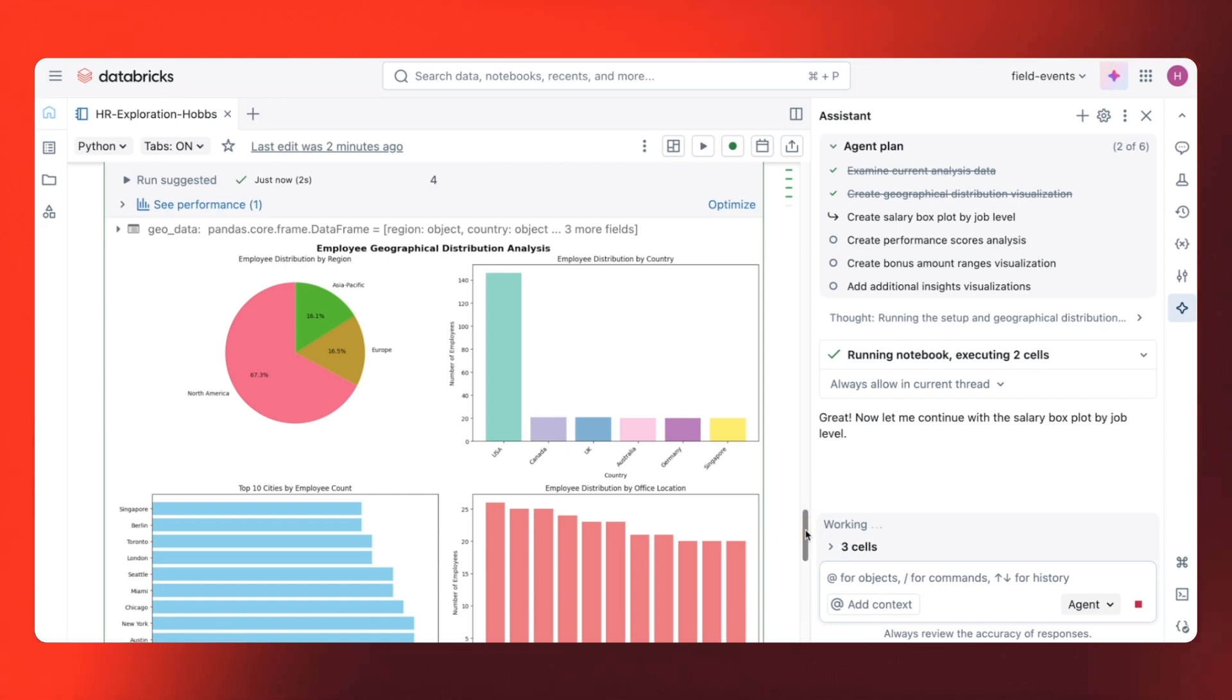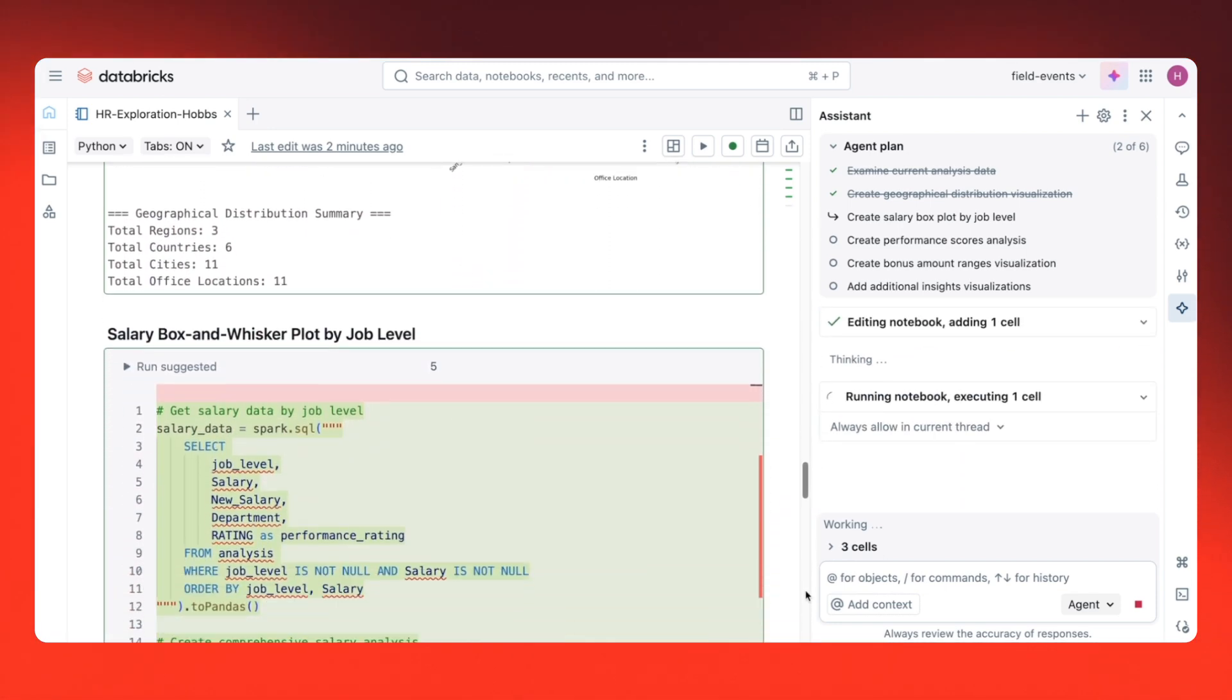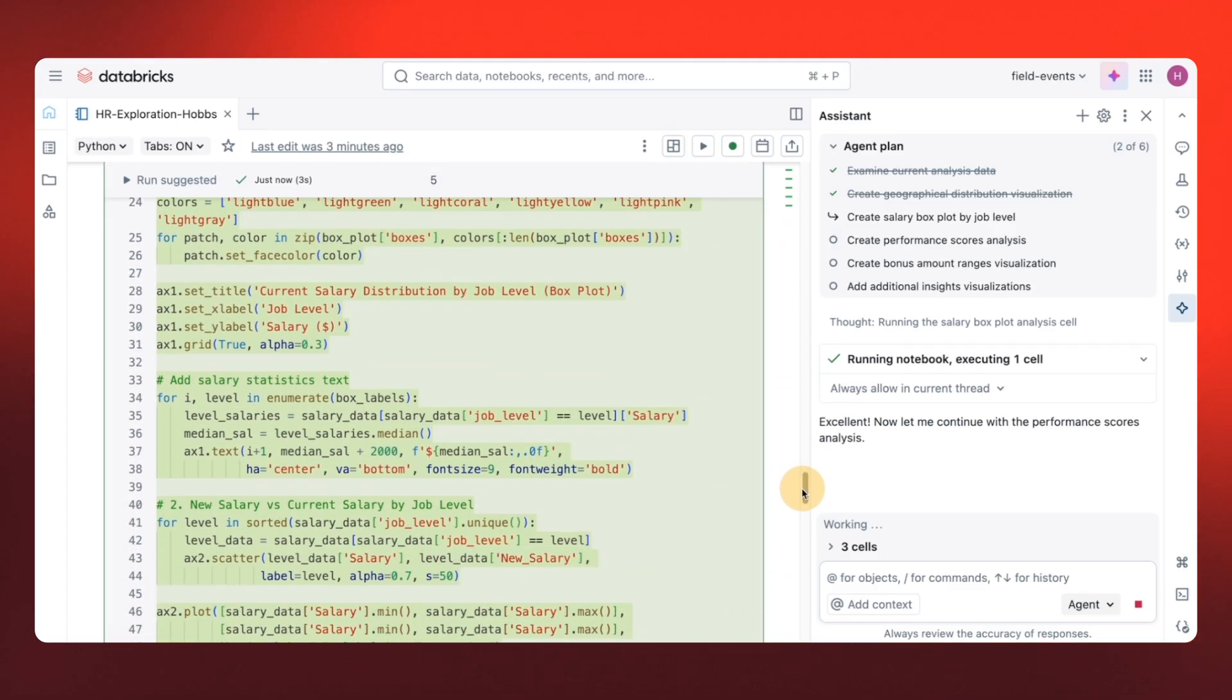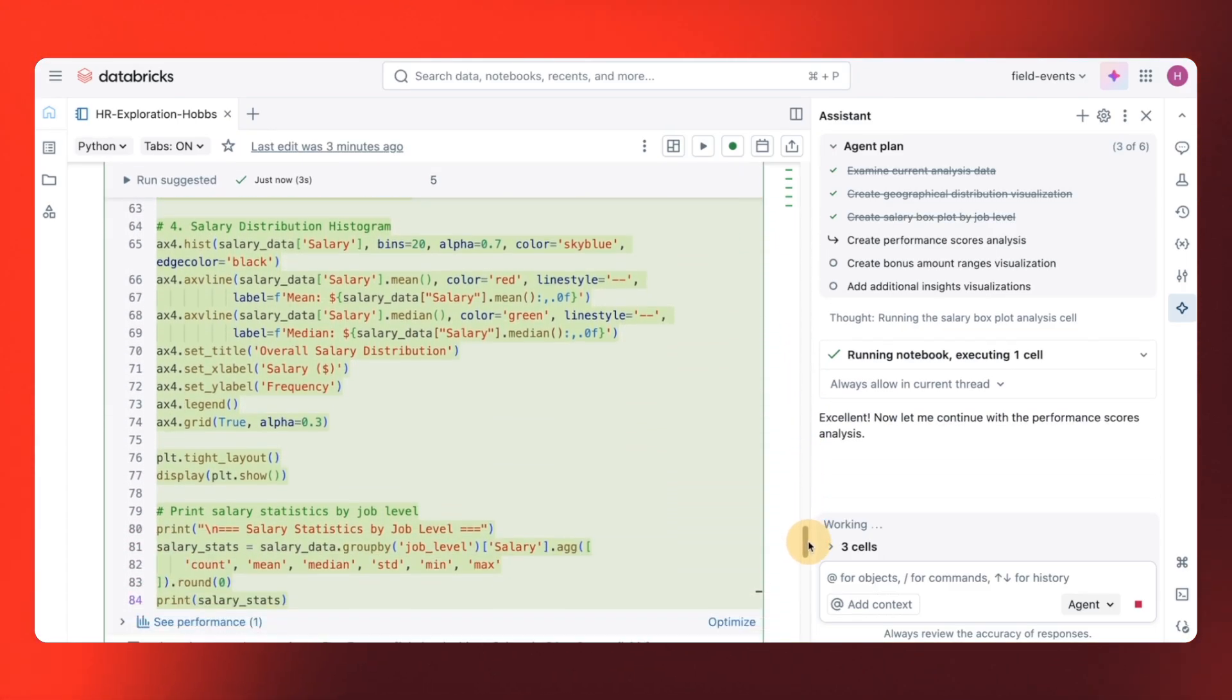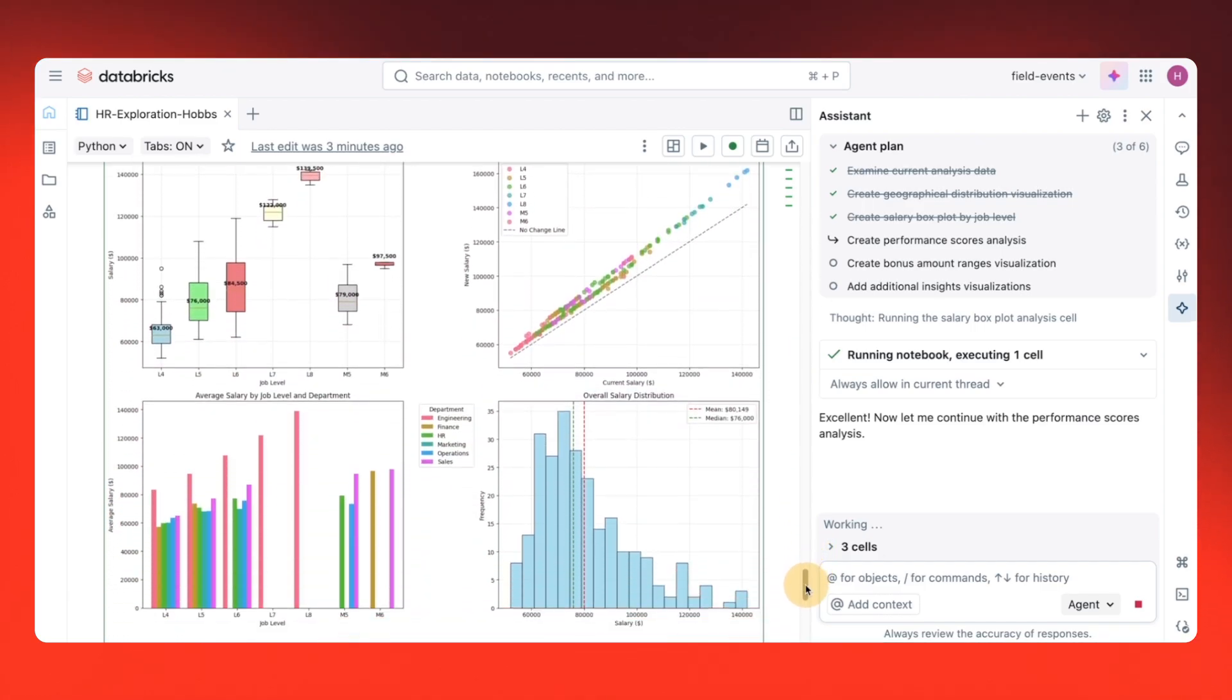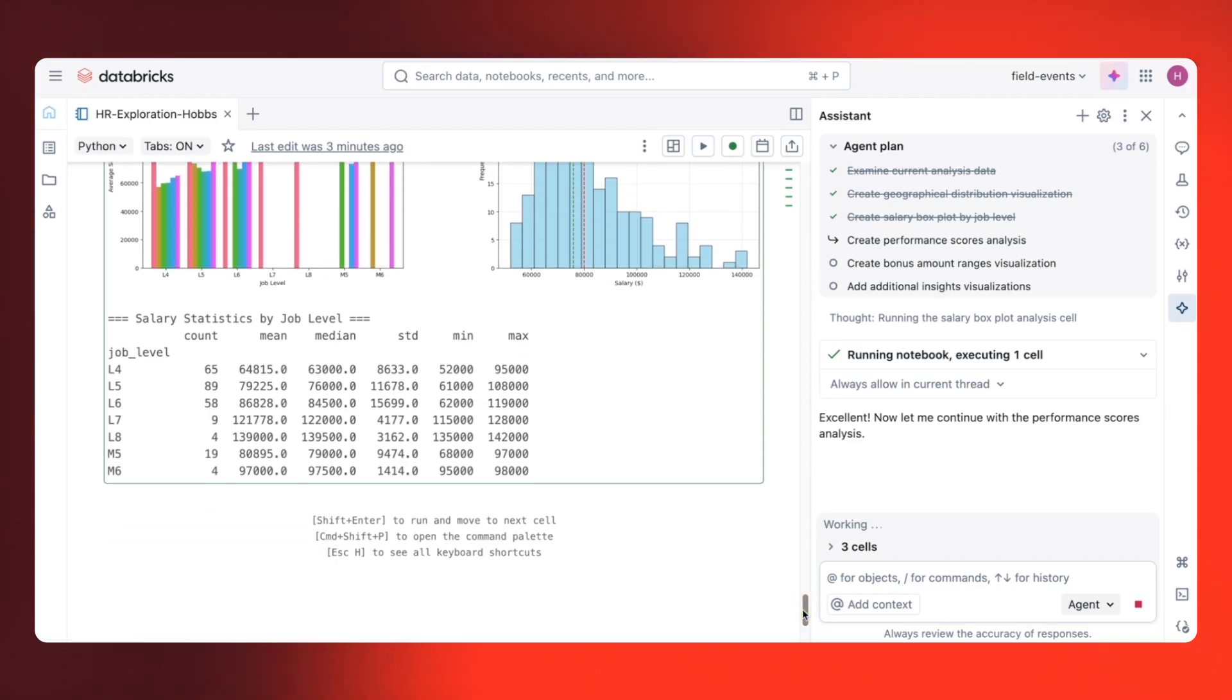The agent now moves on to salary ranges. More specifically, it looks like it wants to create a box and whisker plot by job level. Not only does the agent provide visualizations and insights, I also get stats like the mean, the median, standard deviation, and much more.